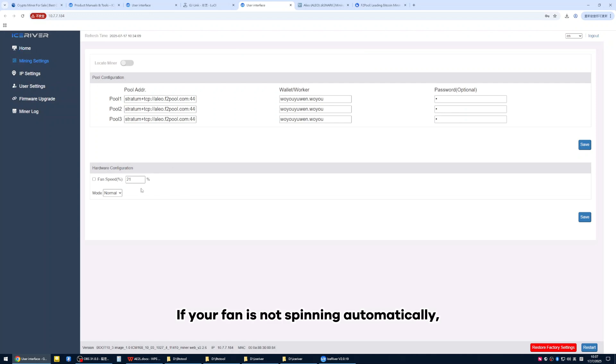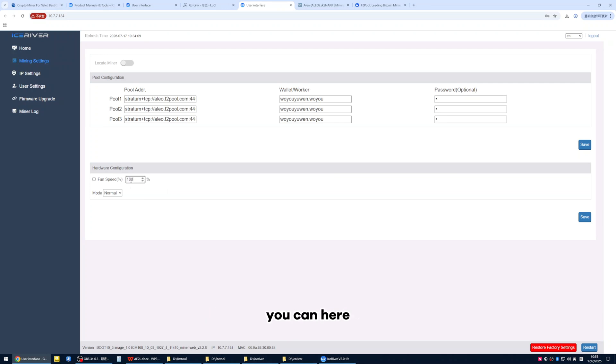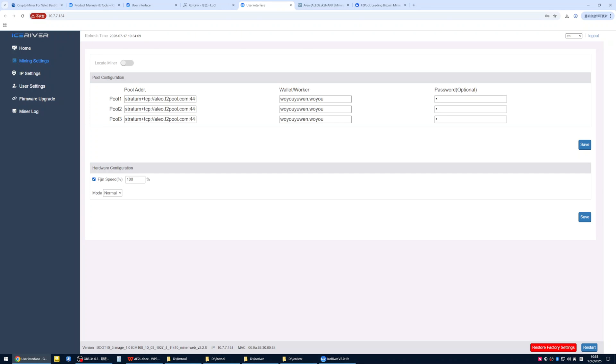If your fan is not spinning automatically, or if you want to adjust the speed, you can here make an adjustment to the fan speed. Then click save.